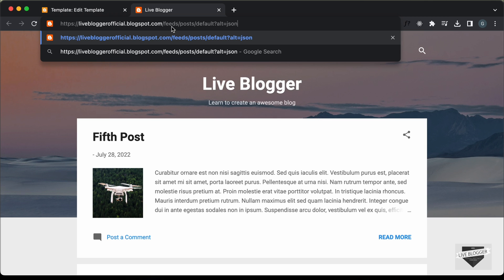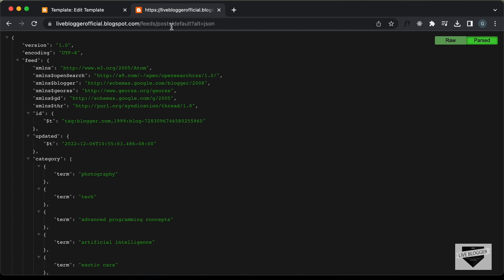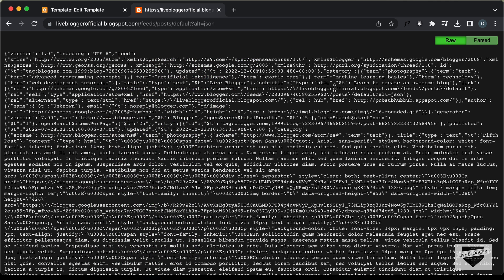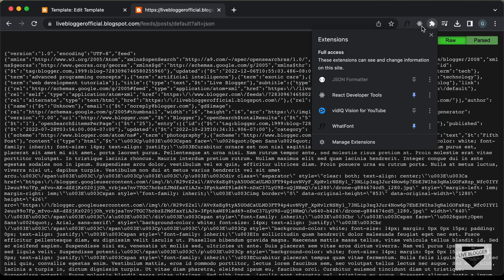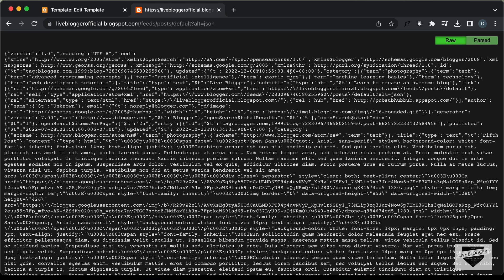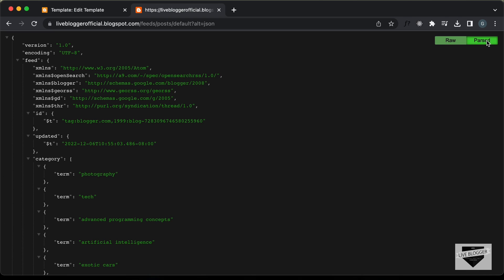If I press enter, we can see all the information of our website displayed in JSON format. By default in the browser it will display like this, so you have to use an extension called JSON Formatter. You can install this JSON Formatter for Chrome and then you'll have the option to view it in a nice formatted view. This is how the JSON data looks, and here we have a lot of information about our blog — the version, encoding, and all of those things.